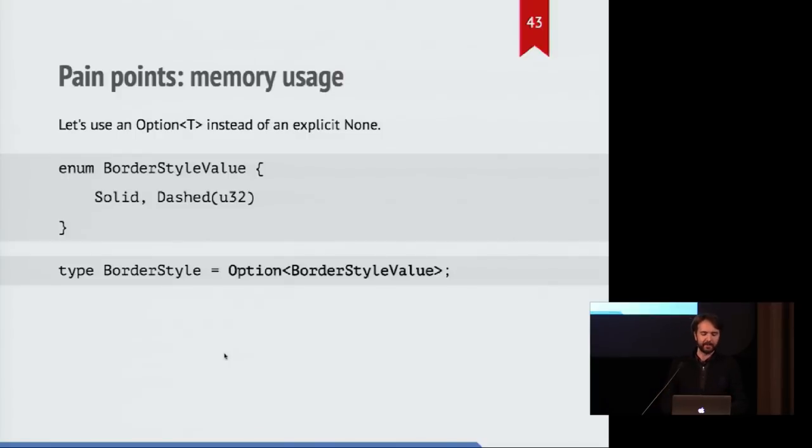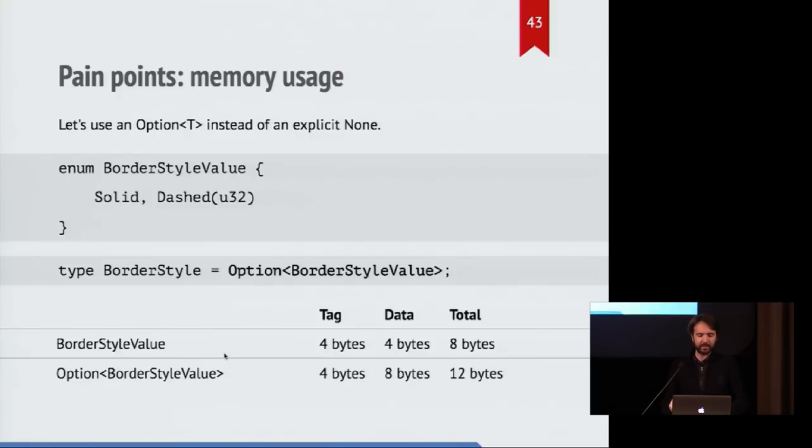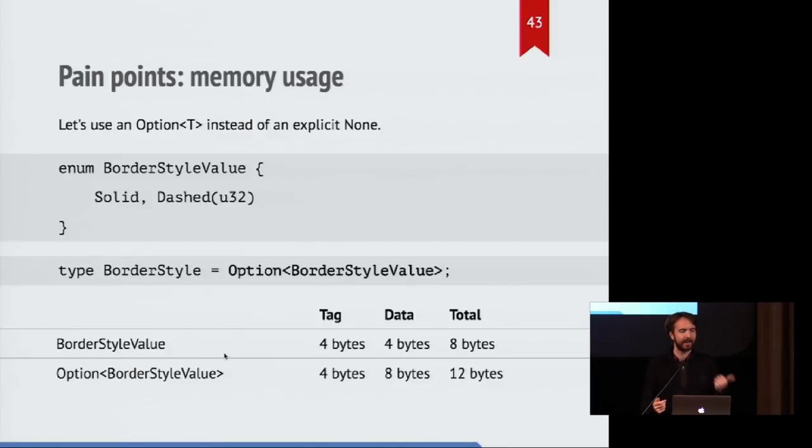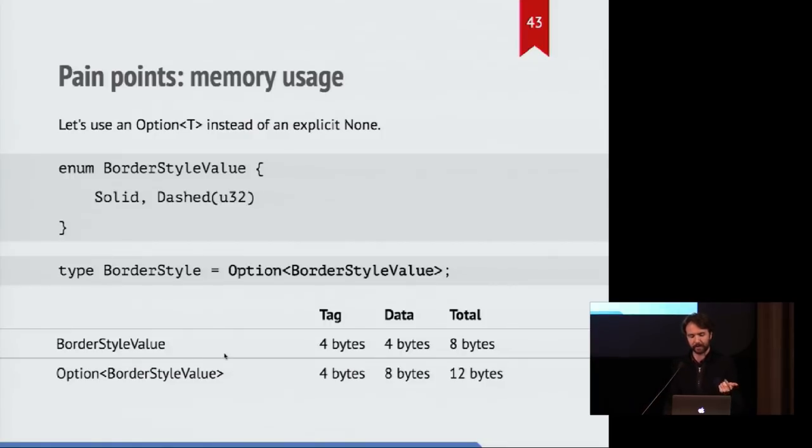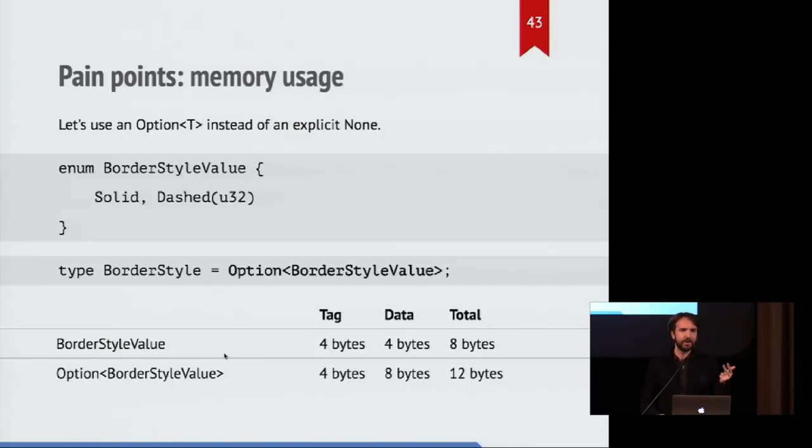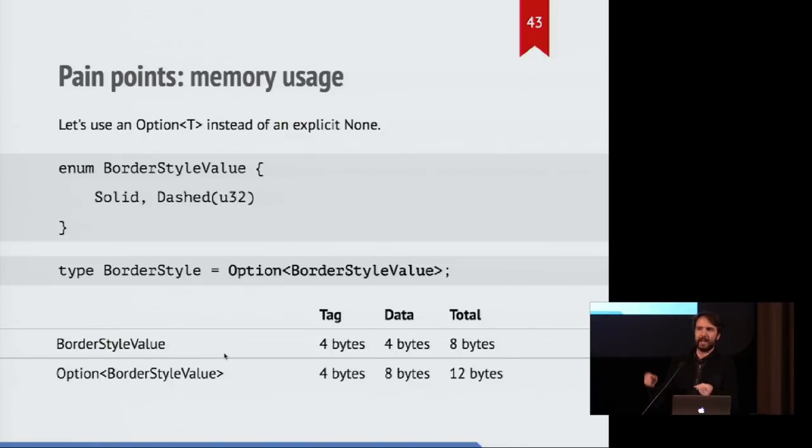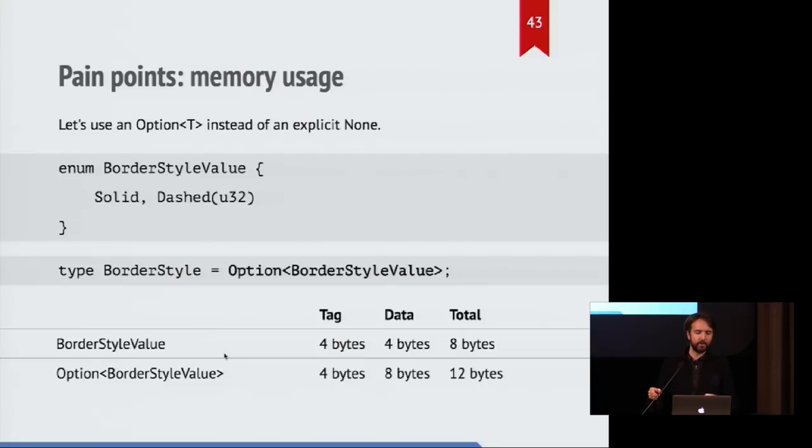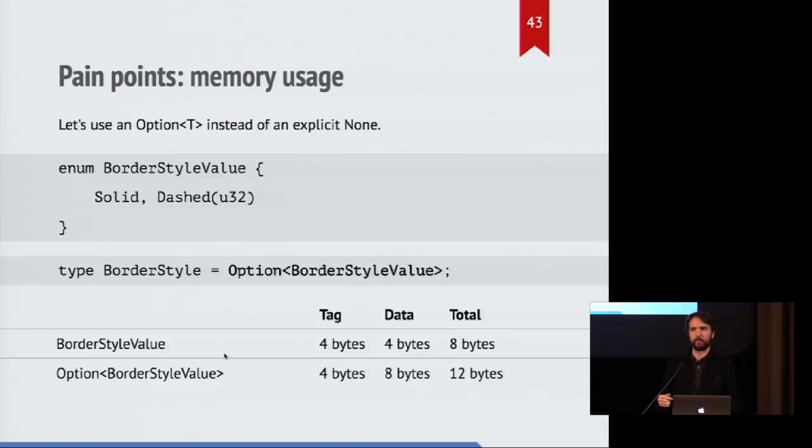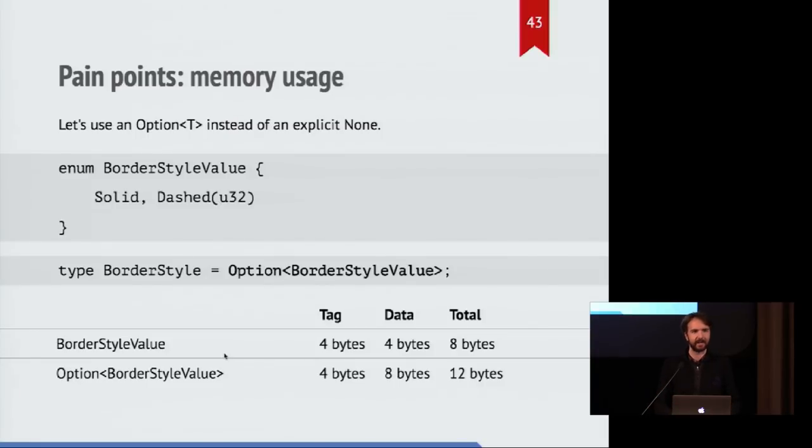And now it turns out that border style value is still the same size. It still has a four-byte tag and it still needs to store four bytes for the U32 value. But the option value also has its own tag, and that's four bytes. And then it needs to store the eight bytes for the nested enum. So in total, your option value is now 12 bytes, even though it's still representing the same amount of data.